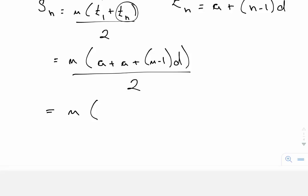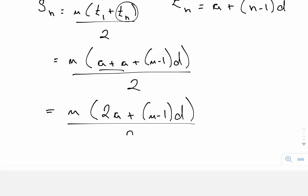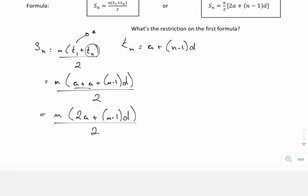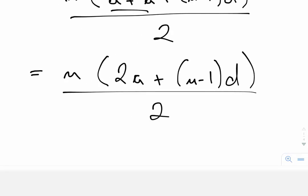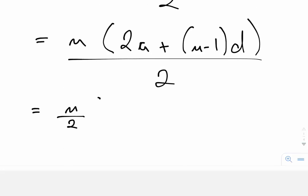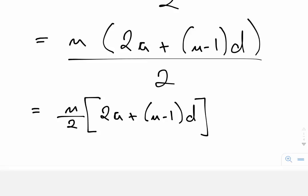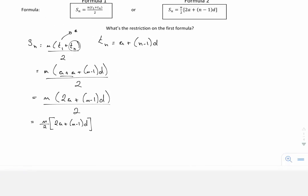Collecting like terms inside the bracket, the two a's add together to give 2a plus n minus 1 times d, close bracket, all over 2. We're almost at what we want. Writing n over 2 out in front, that gives us n over 2 times 2a plus n minus 1 times d. And there you have it — an equivalent expression for the sum of an arithmetic sequence.